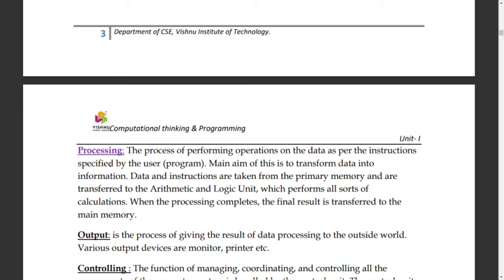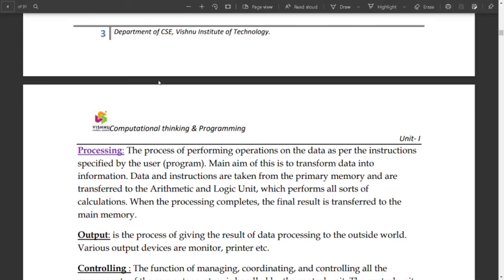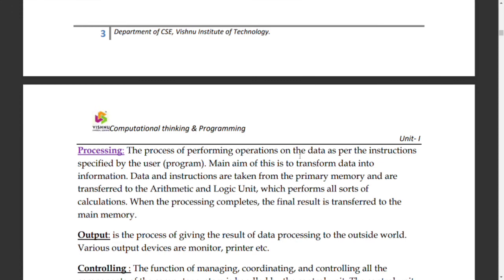Processing is the execution of operations on data as per instructions given by the user. The data must first be in main memory before processing can happen.